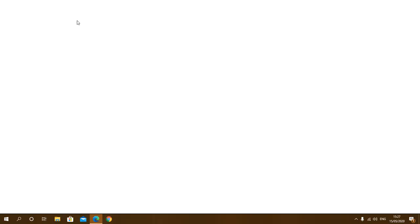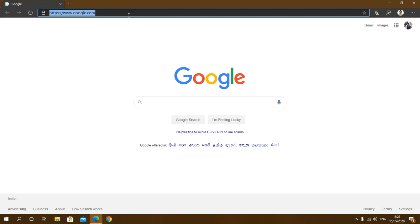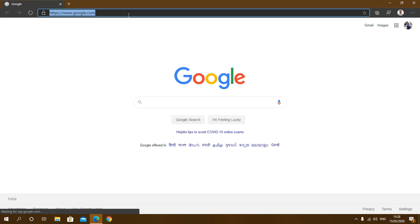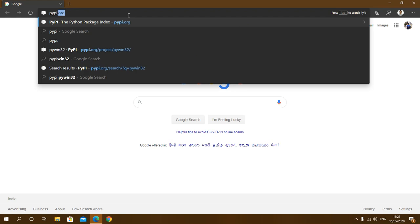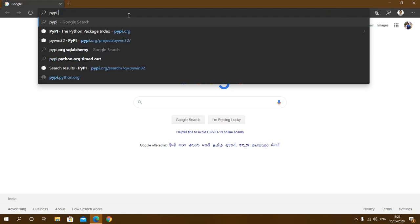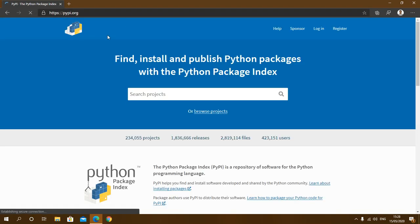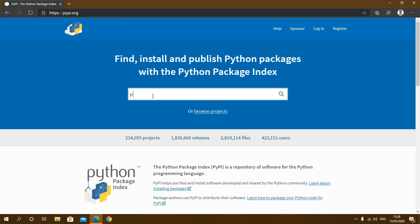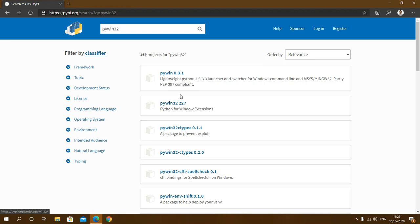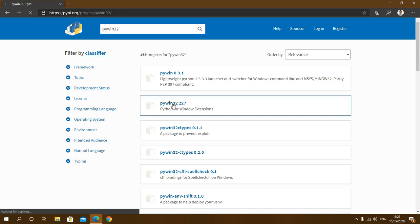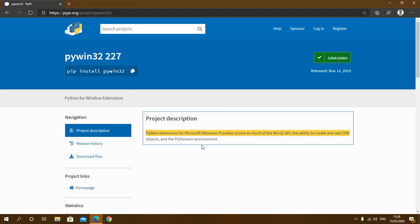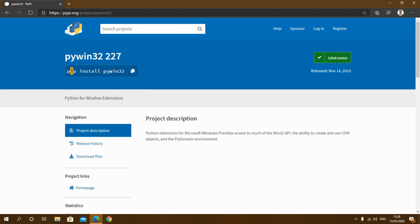So what I am going to do now is I will go to my browser and show you the documentation of the pywin32 module. So pypi.org, which is a website of Python Package Index, and here I will write pywin32. As you can see here, it gives us access to Win32 API to interact with the COM objects. In order to install this module, you have to type this command in your command prompt or terminal.